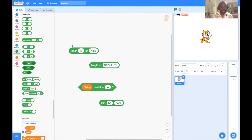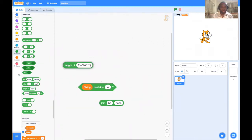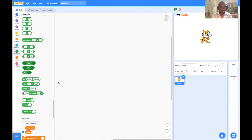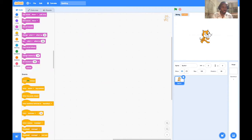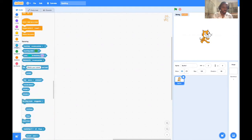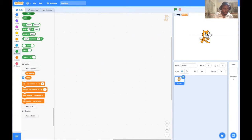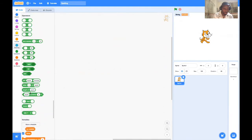Today we're looking at strings. Open up Scratch and you'll see all the blocks of code. We come to the Operators section — the green blocks — and at the tail end we can see these string operator blocks.